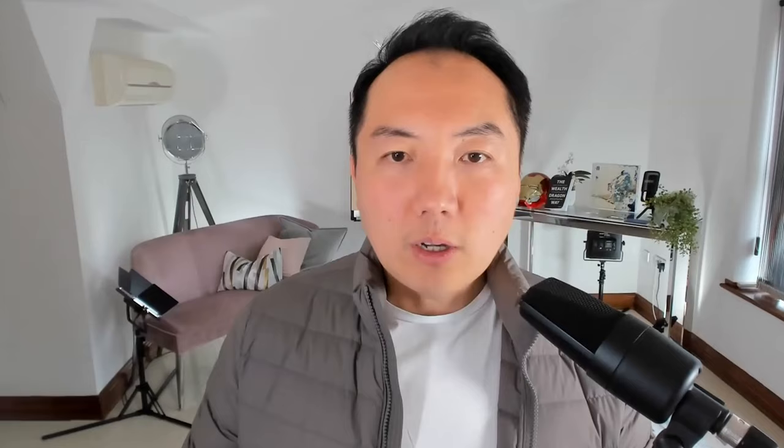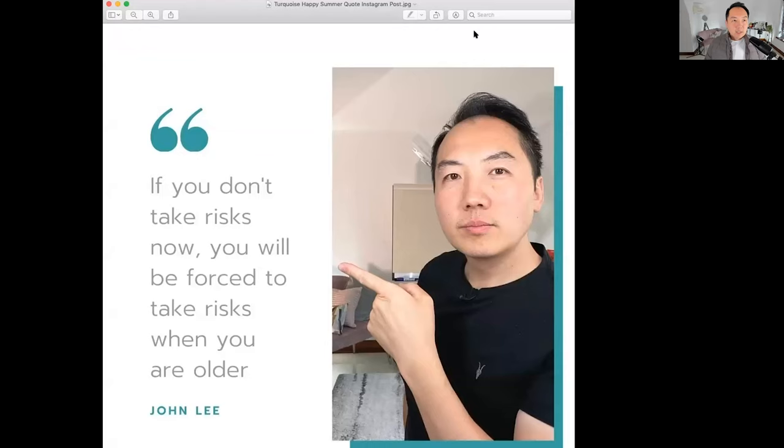And now if I open this picture up, if I just stop sharing the screen, you will see what it looks like this. So now I have a picture ready to post on social media. So it didn't take me that long to do this.